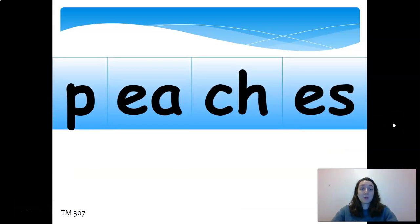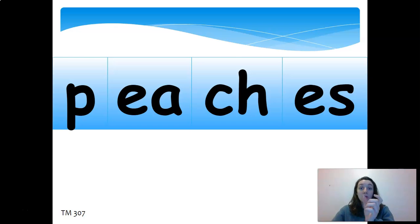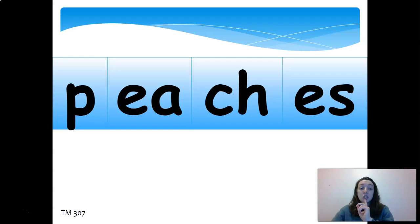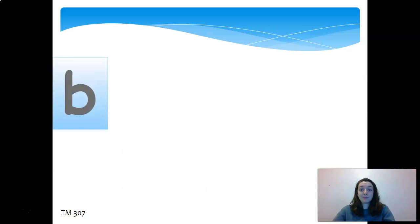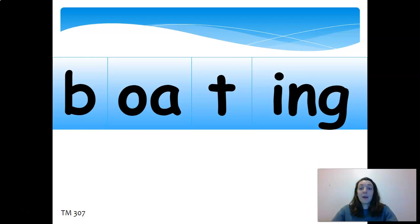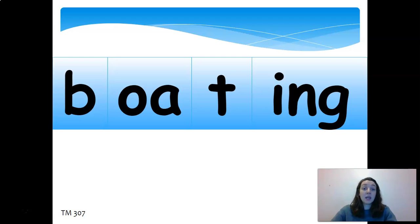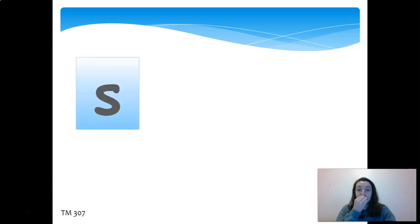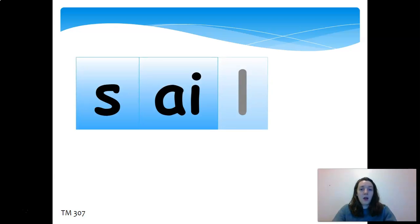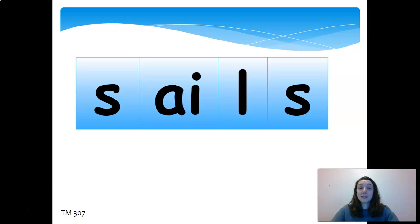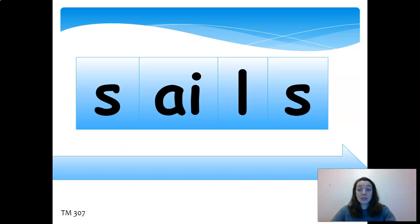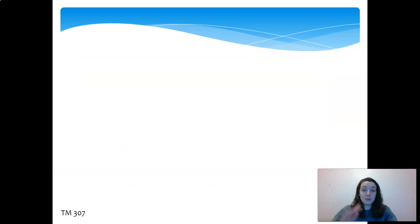This one's reviewing from last week, that long E. P-E-A-C-H-E-S. Lots of chunks in this one because we have our E-A making that long E, we have our C-H digraph, and then our E-S, peaches. That E-S in the end makes it plural. B-O-A-T-I-N-G. Remember, the I-N-G is our -ing ending for our base words. Boating. Try this one: S-A-I-L-S. Remember that A and that I make that long A sound. Sails, like a boat sails or it has sails.